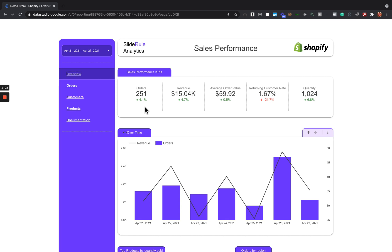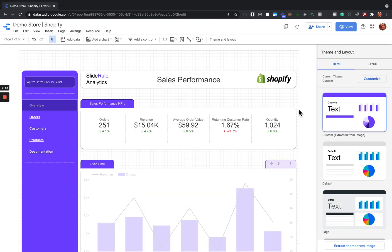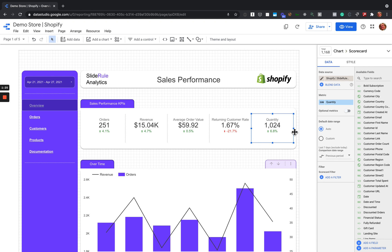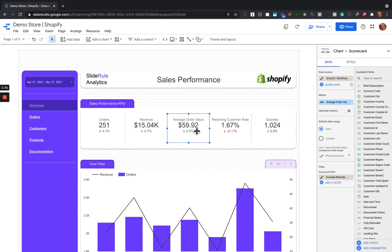There are a couple of advantages of using Google Data Studio. One is it's customizable — you can come in, click Edit, and change things. If you use this template it will connect directly to your data in just a couple of clicks. You can change how you calculate metrics like quantity or returning customer rate. Maybe quantity isn't relevant to you and there's another KPI that's really important — you can update that here. That's the advantage of using Google Data Studio instead of pre-built analytics products.